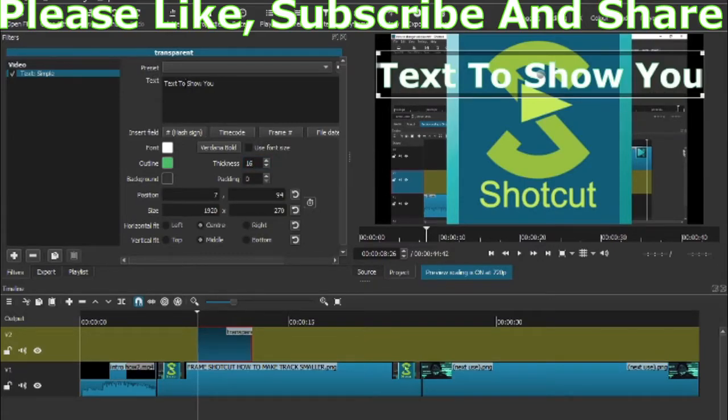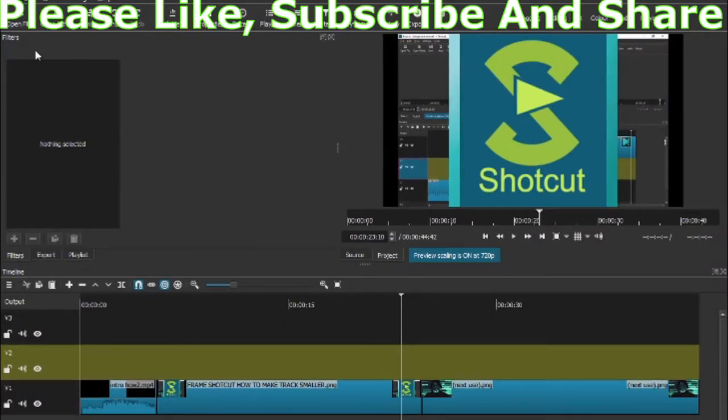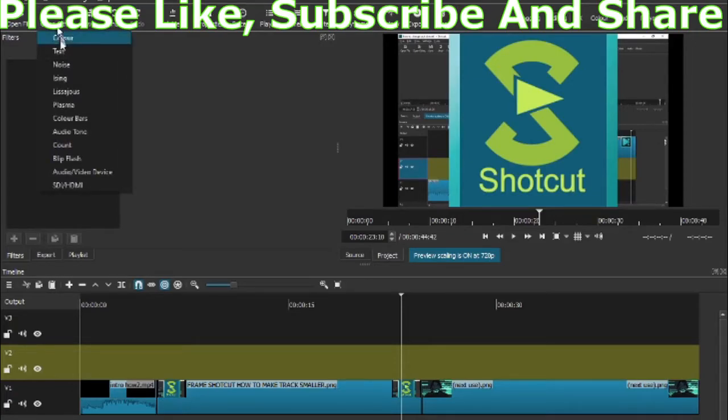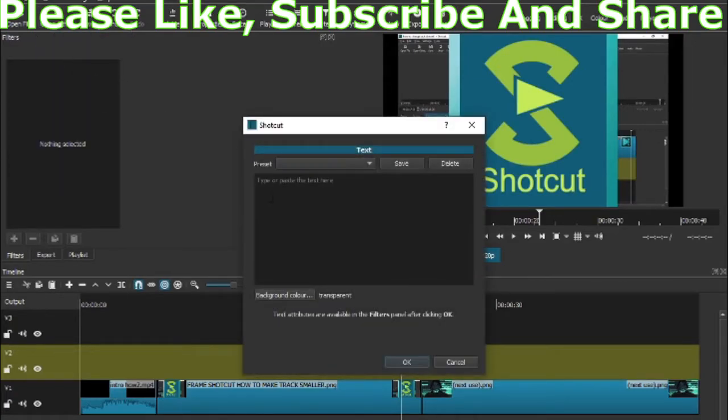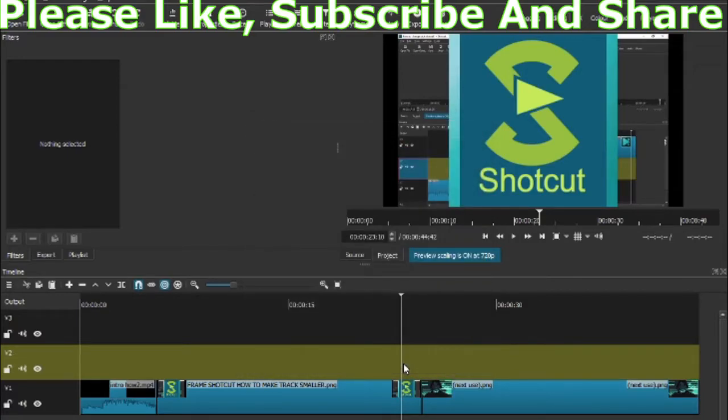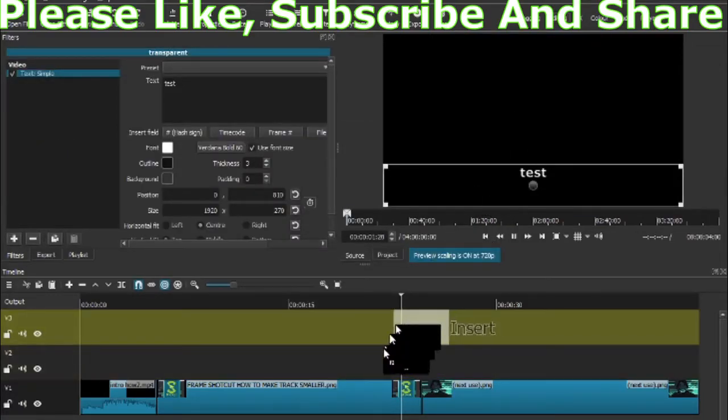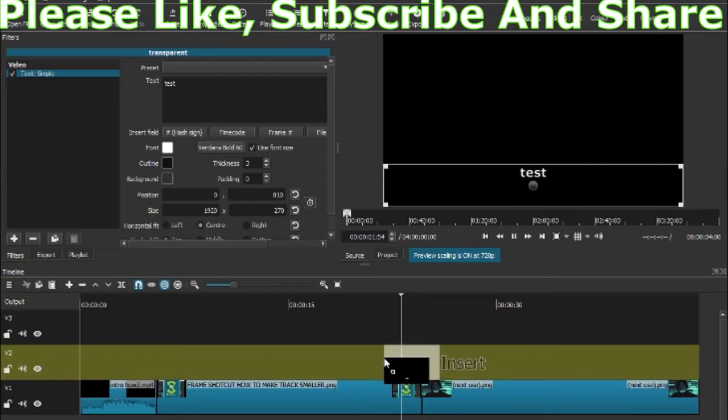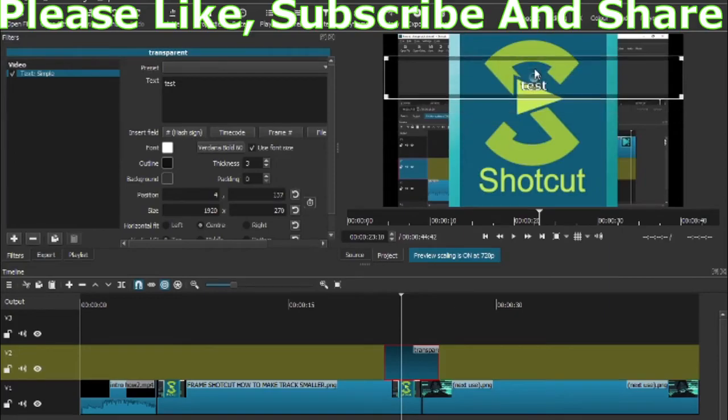One more time: remember, go to the icon, go to text, and in the box write whatever you want. I'm just going to write 'test,' press OK, and the box will appear. Go above the box, pull it down to exactly wherever you want it, and then you can move the box to exactly wherever you want.